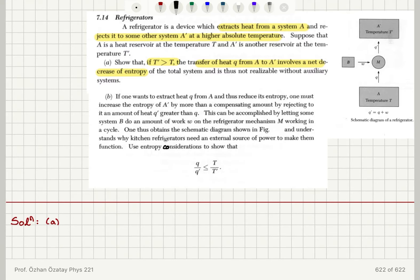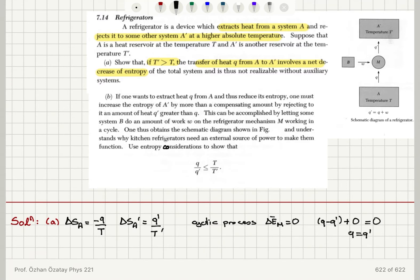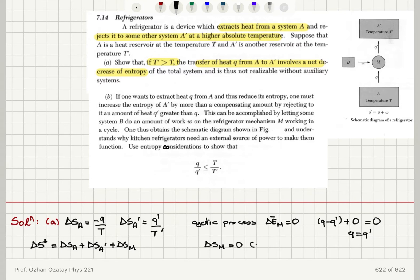Let me calculate the entropy change of system A, which is my heat reservoir that is providing heat, so it is minus Q at a constant temperature T. The entropy change of system A' is that of the reservoir absorbing heat at a constant temperature T'. Since we have a cyclic process, the internal energy change of the engine must be zero. So the heat absorbed Q minus Q' plus zero equals zero, meaning Q must equal Q'. This is energy conservation. The total entropy delta S* will be the entropy change of heat reservoir A plus the entropy change of heat reservoir A'. The entropy change of the engine is zero because it is a cyclic process.